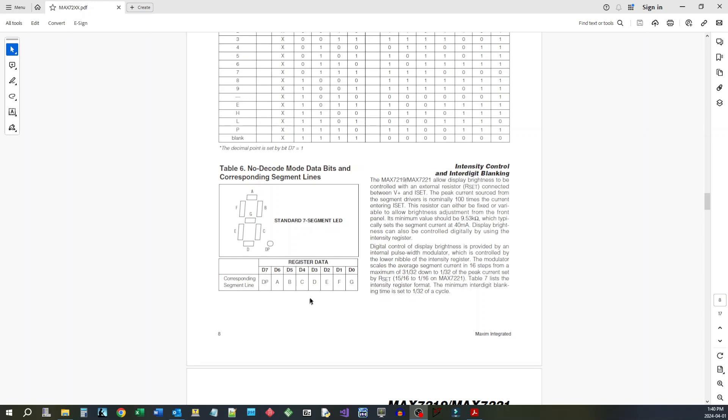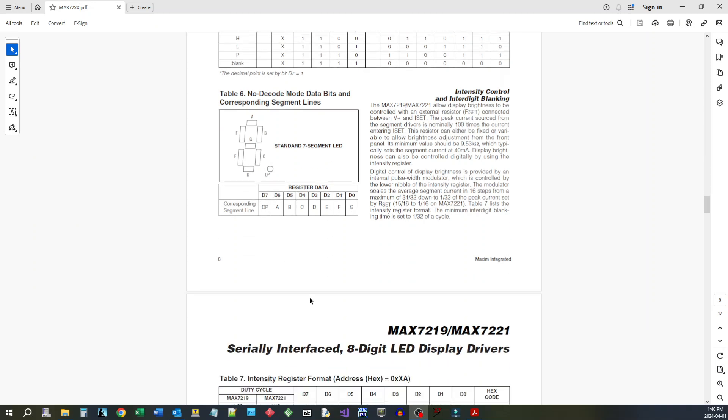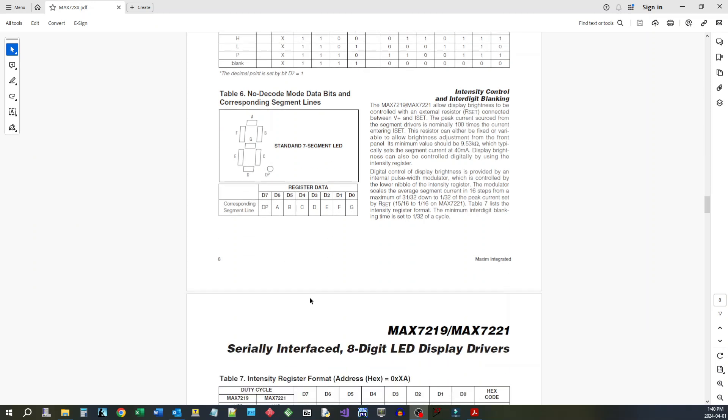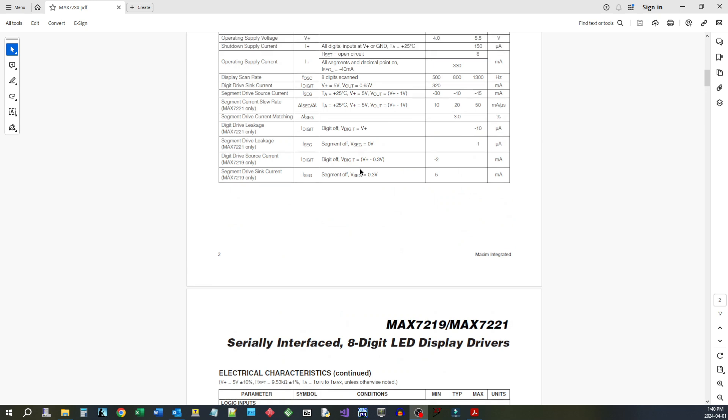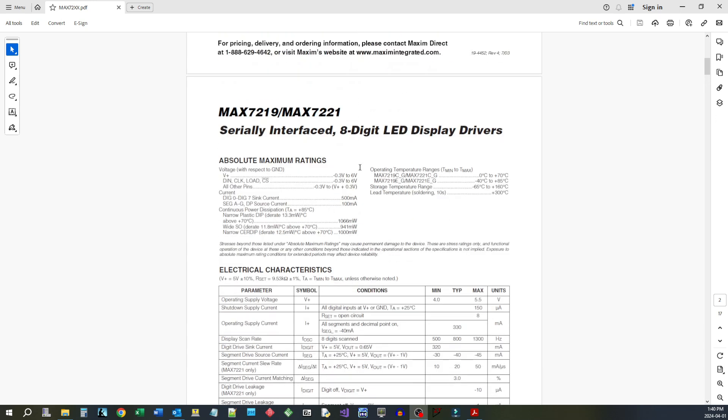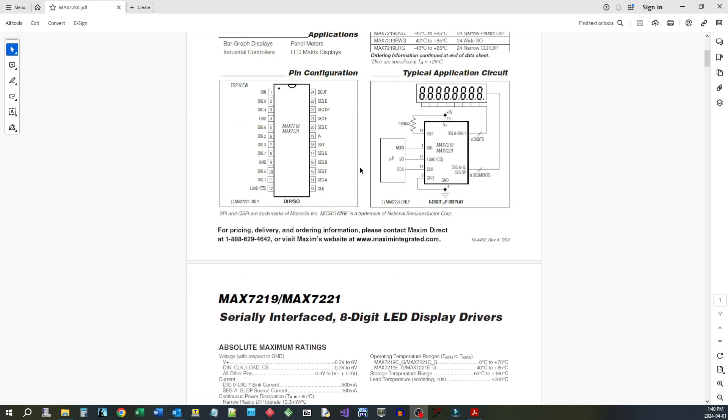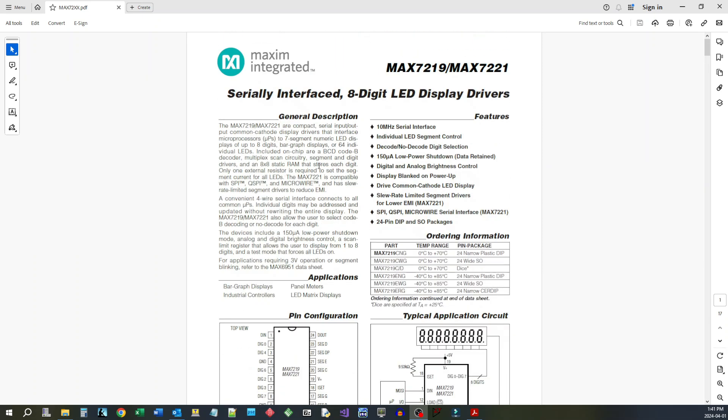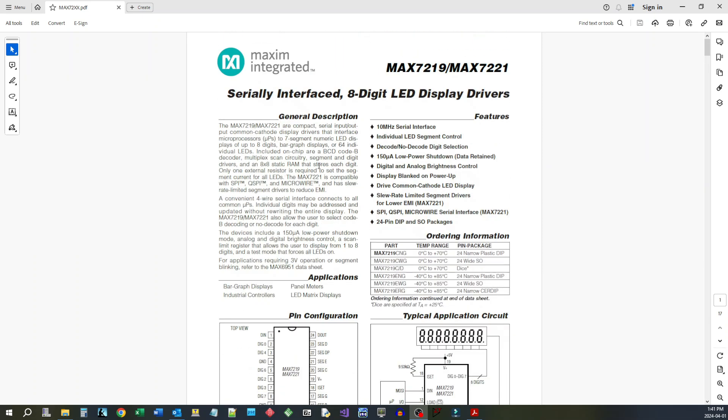and then you can display whatever you want within the bounds of the display elements that you have. So it is very versatile. I've used them before with little computers using parallel ports to bit bang the clock, the load, and the data in.